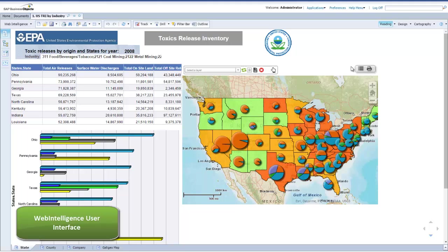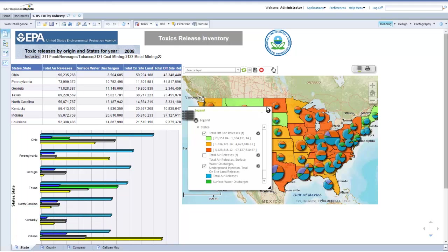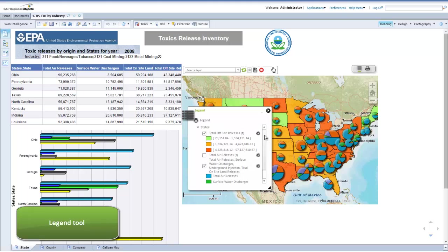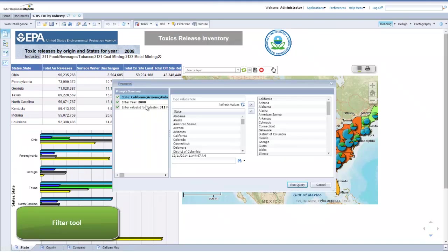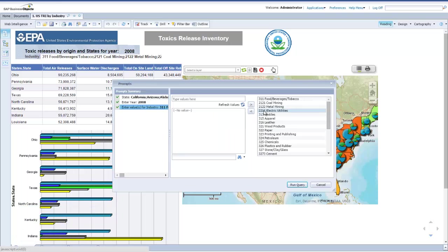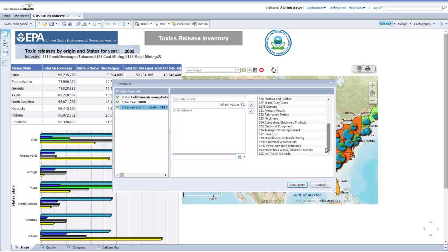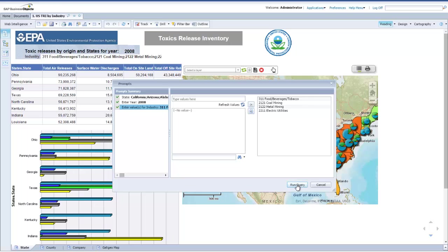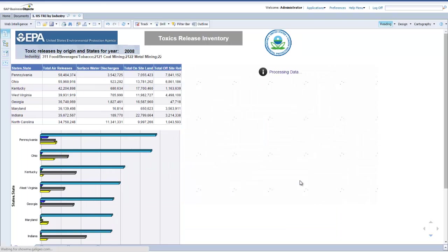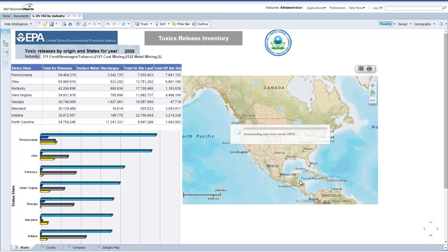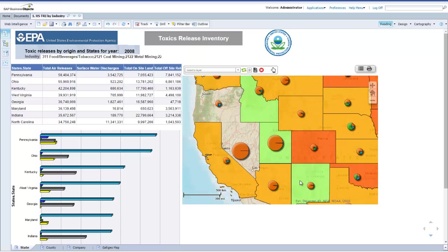This Webby report presents the toxic releases inventory based on data from the United States Environmental Protection Agency. By default, the report analyses the toxic releases for all industries, but let's focus on four industries: 311 Food, Beverage, Tobacco; 2121 Coal Mining; 2122 Metal Mining; and 2211 Electric Utilities. You can now see that the crosstab, bar chart and geomap have been refreshed to show only the four industries selected.